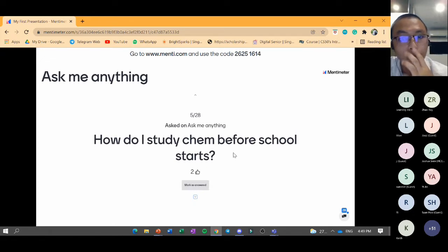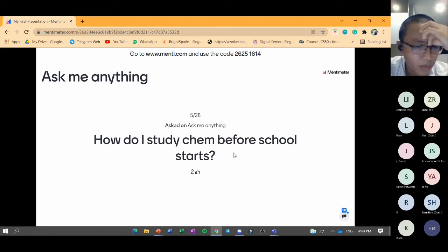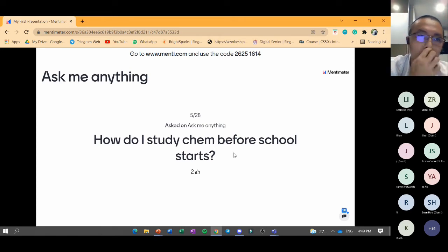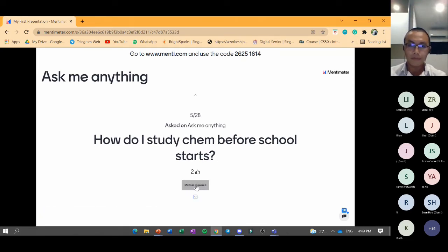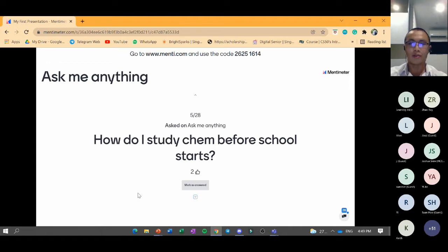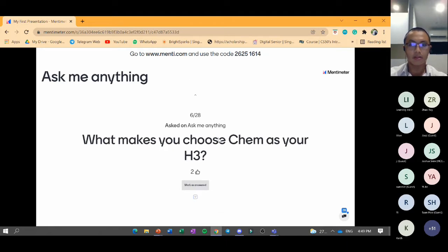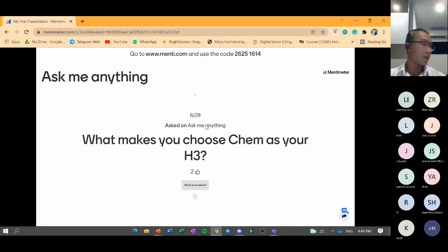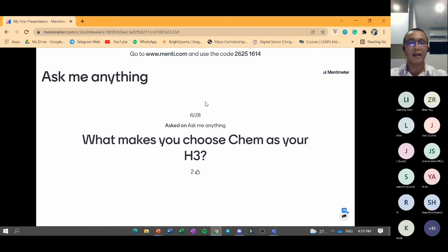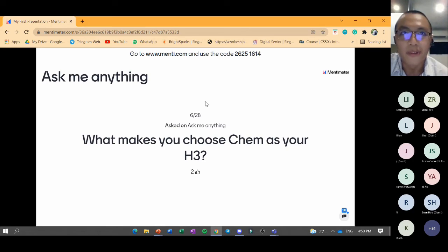Q&A: How do you study chemistry before school starts? If you have senior notes from siblings or relatives, you can use those as a reference. You can also attend tuition centre taster courses. On why I chose H3 chemistry: it was a decision between H3 Economics and H3 Chemistry, and ultimately I chose chemistry because I really, really love the subject.